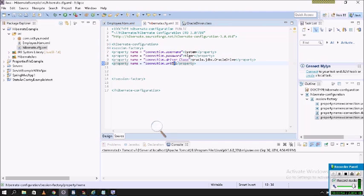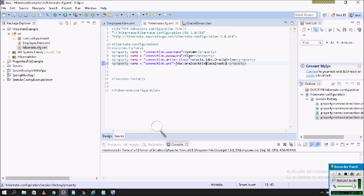Next you can write the URL: jdbc:oracle:thin:@localhost:1521:xe. You can change the Oracle thin connection string as needed — for example, oracle:thin:@localhost:1521:xe.